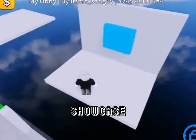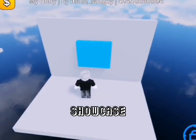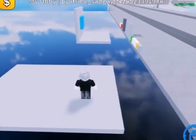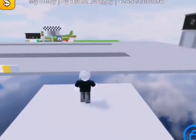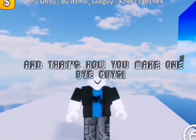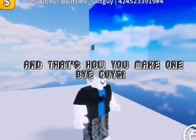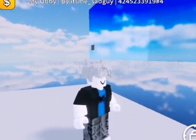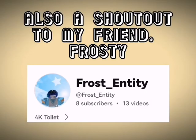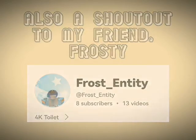Here's the showcase. And that's how you make one. Bye guys, subscribe, and also a shout out to my friend Frosty.